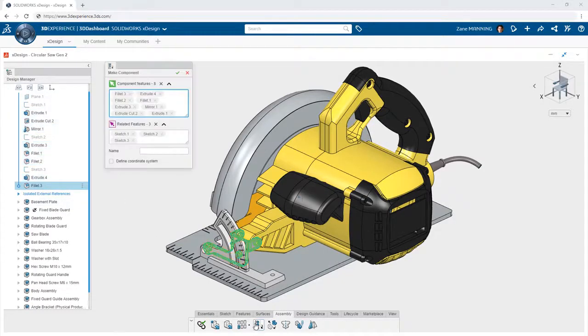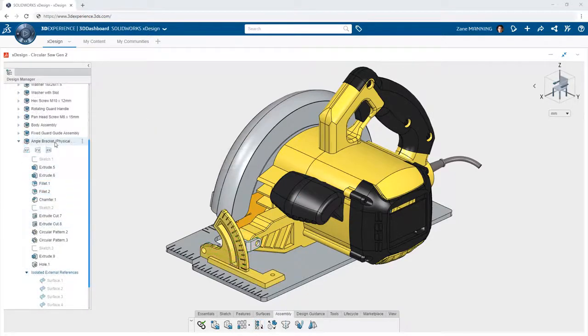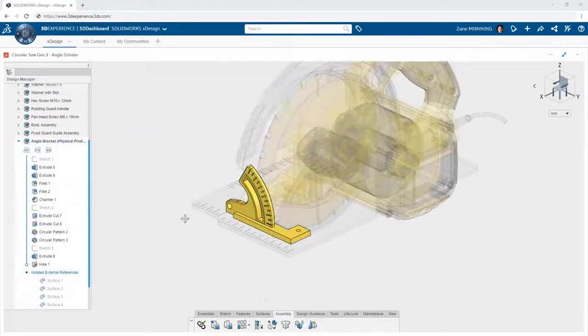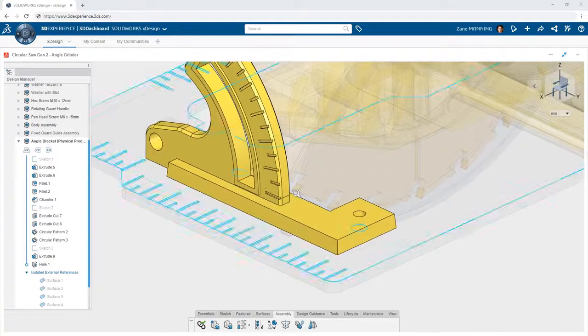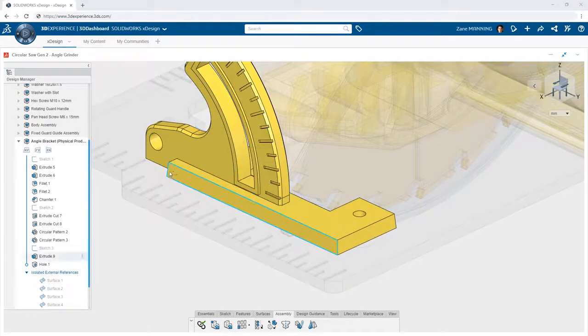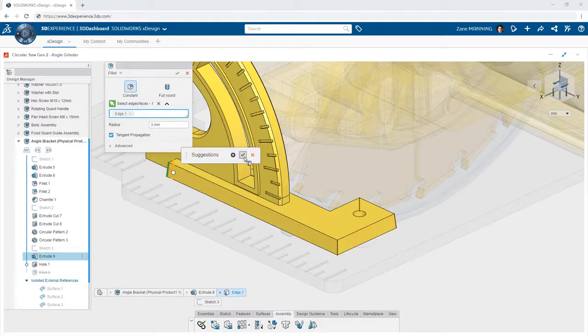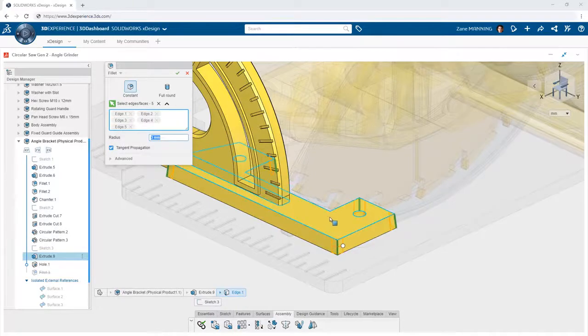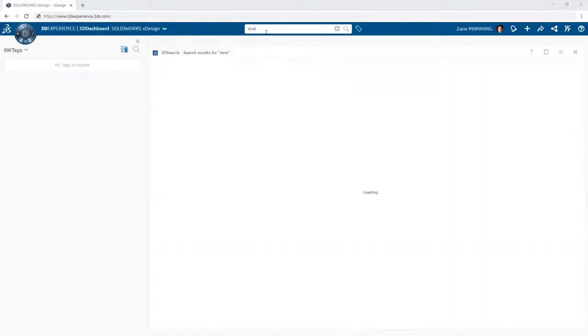Once these new components are created, they can then be reused, modified and further refined like any other component. Need to add some additional fillets to that newly created component? Simply double click on it and activate it to pick up where you left off. For a more traditional approach to building structured assembly designs,